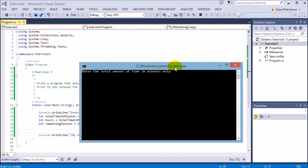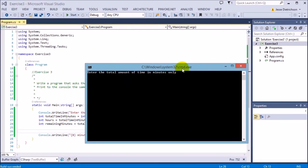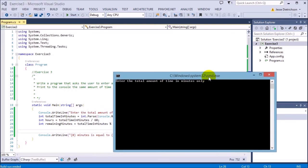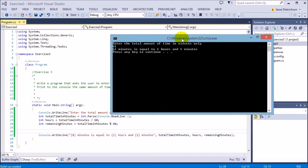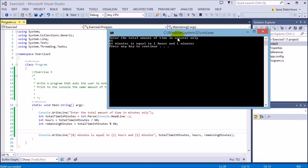Enter the total amount of time in minutes only. Let's say 61 minutes. So 61 minutes is equal to 1 hour and 1 minute. Yeah, like I said, that's how I'm getting it because 61 divided by 60 is 1.